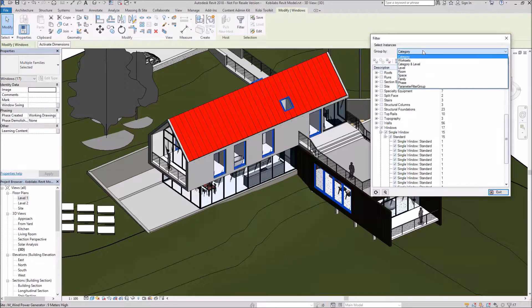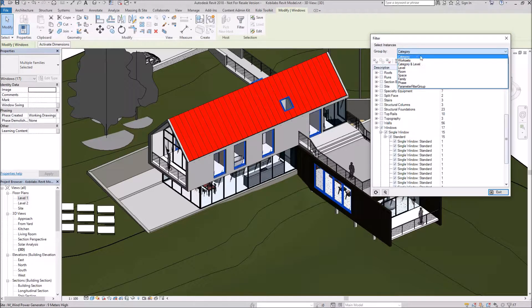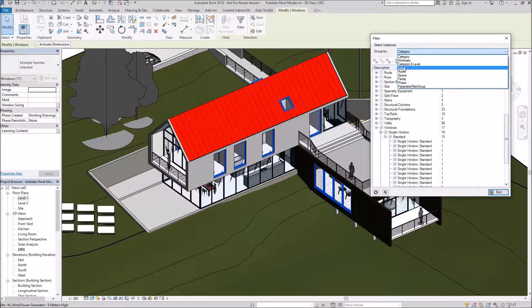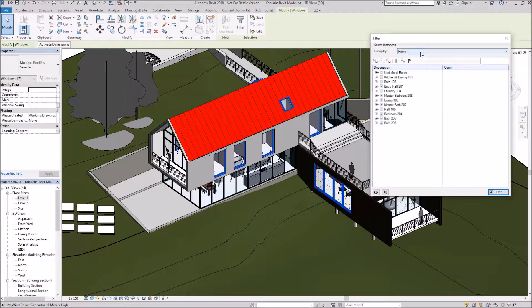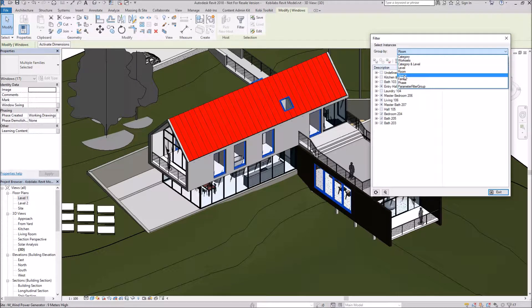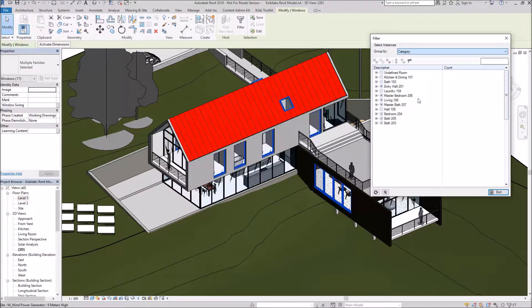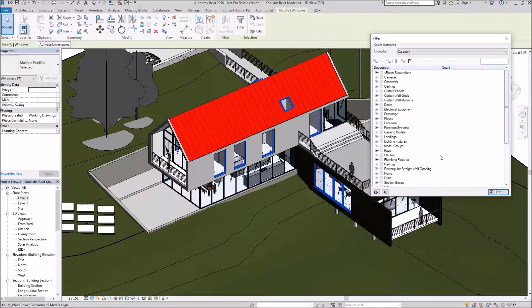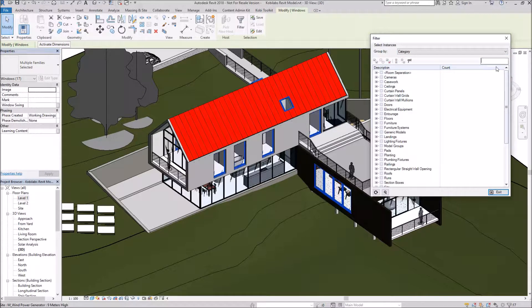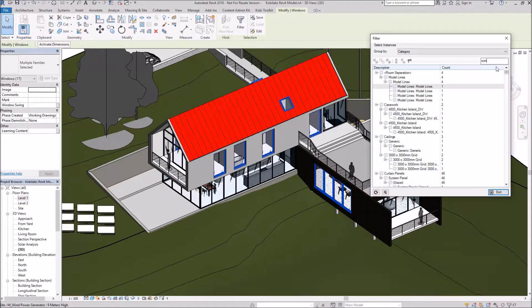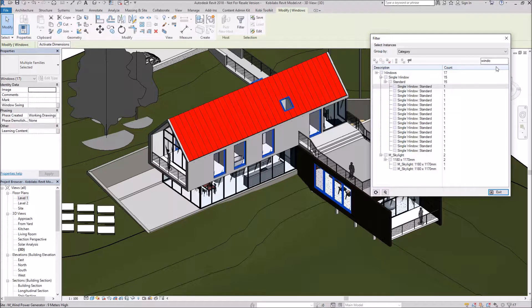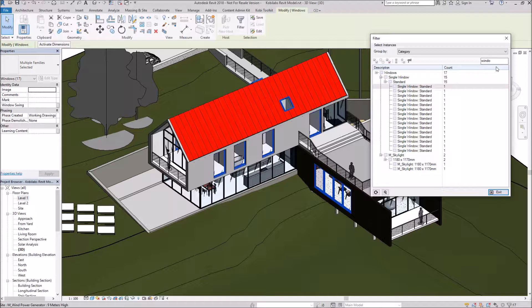Same thing, we have ways to group this so we can go by level, by room, and so on. Let's go back to Category. We also have the way to filter. We can go in here and say, let's go to Windows. There you can see we can filter that way also.